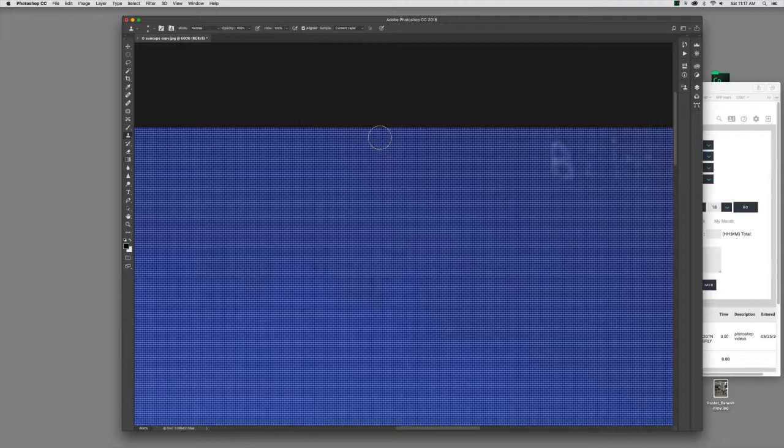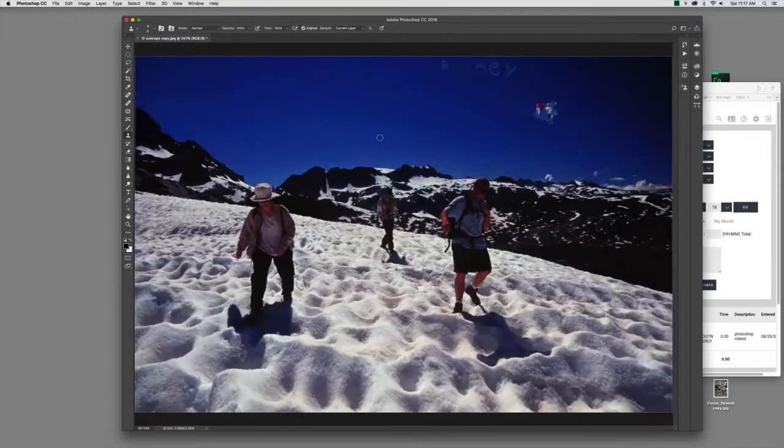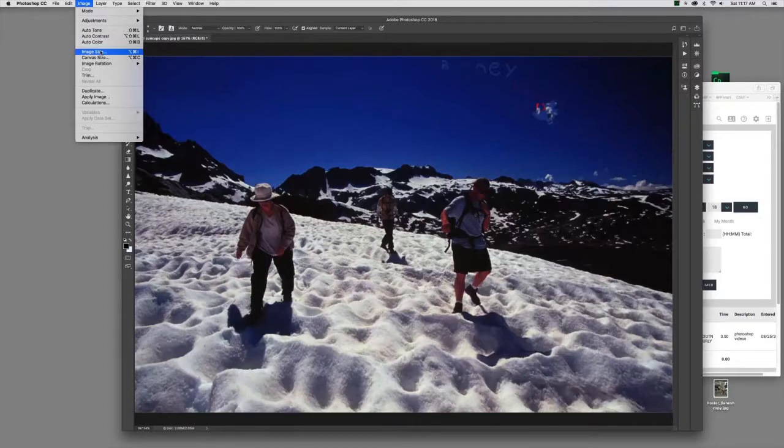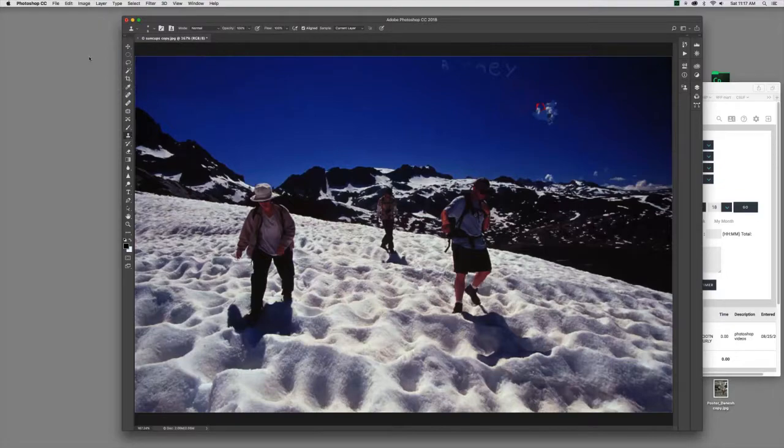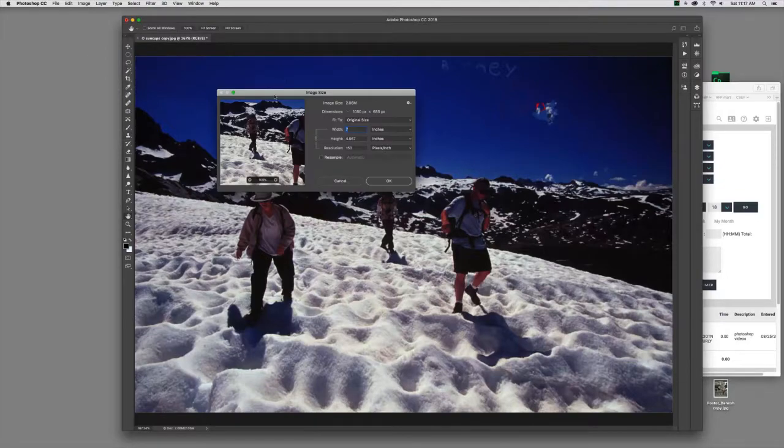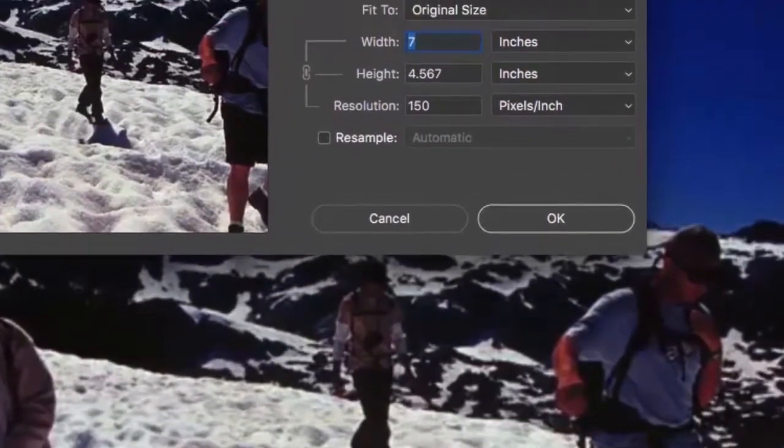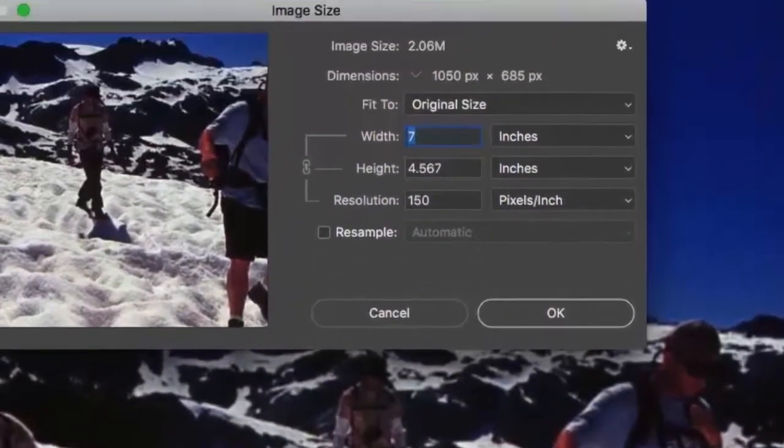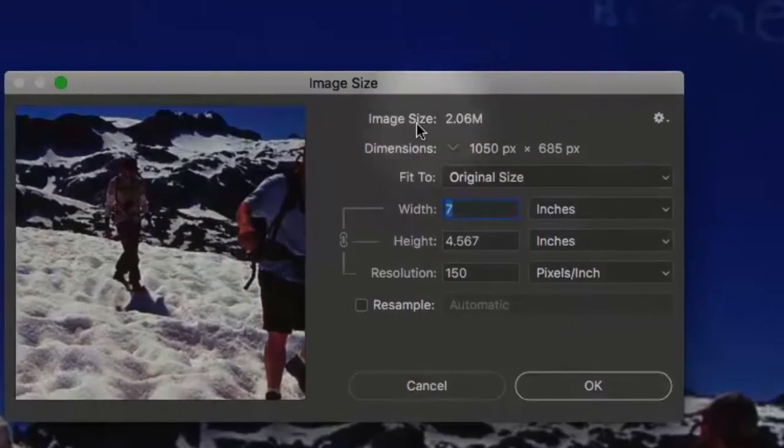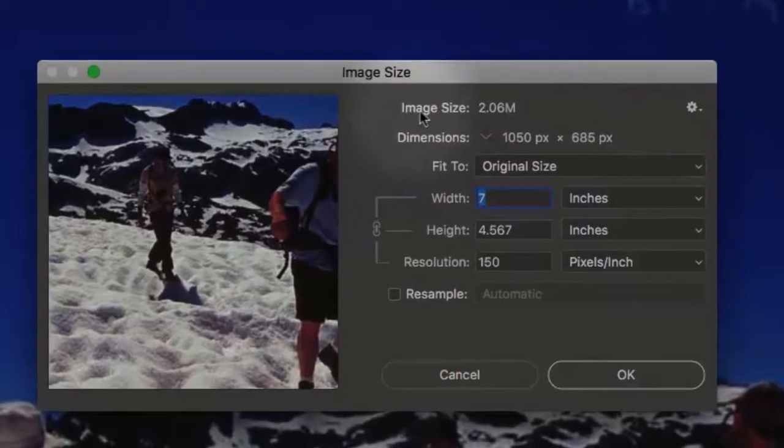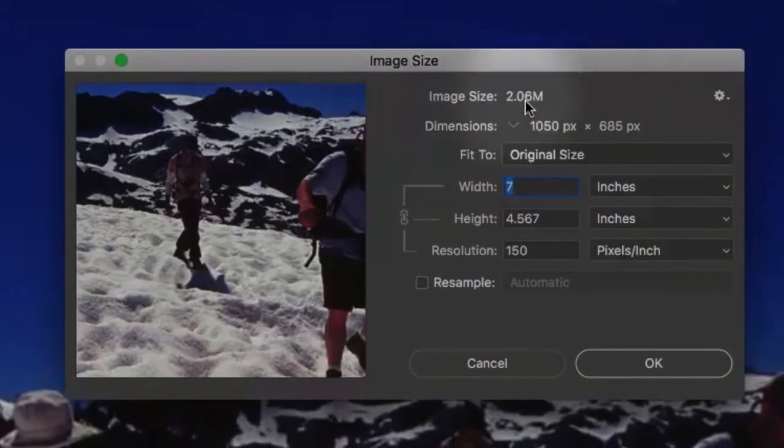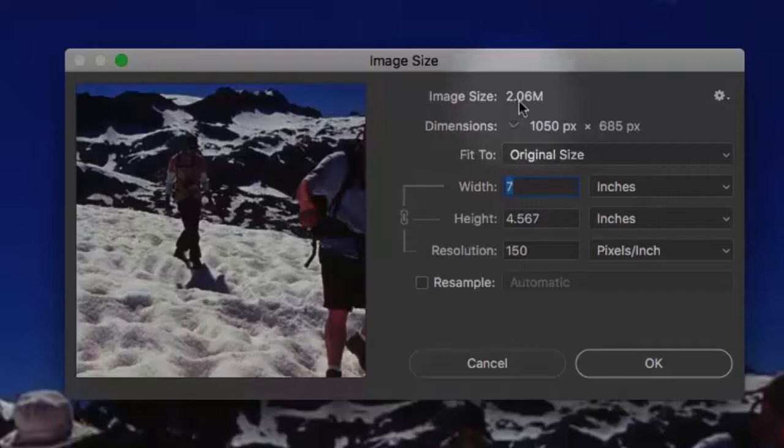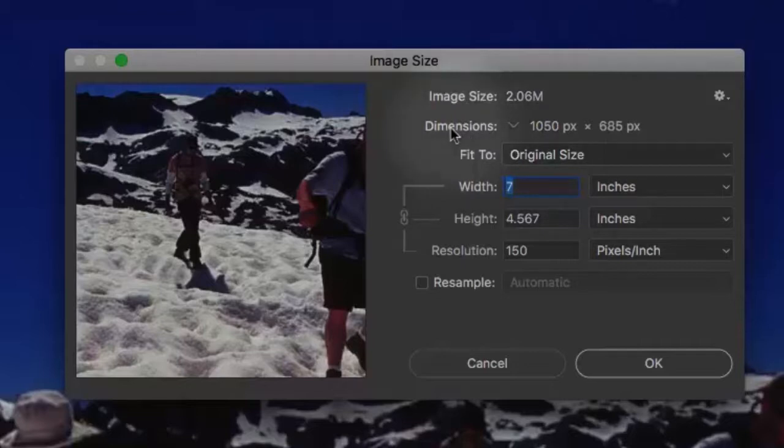So I'm going to hit Command-0 and go back to full frame and instead come up here to Image and Image Size. Now, under Image Size, we have all sorts of good information here. Here we have the actual megabytes. This image size is referring to the actual megabytes. That's basically 2 million bits of data. Now, the dimensions are different.